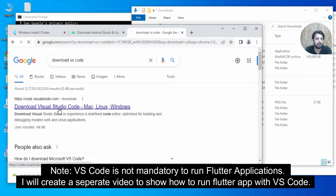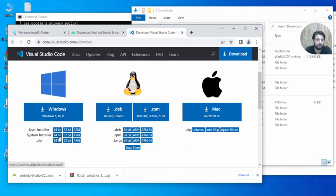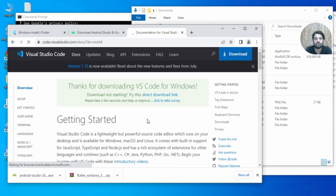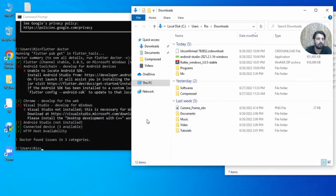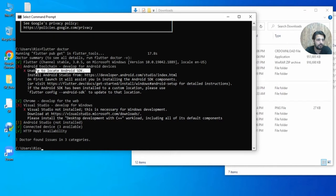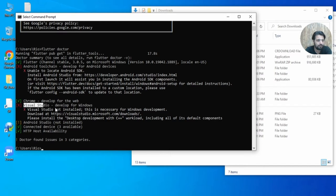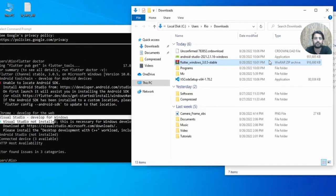Go to the VS Code download link. I have Windows 64-bit so I'll go for that version and download it. From the flutter doctor output, you can see Flutter is fine but the Android toolchain is not there — it cannot locate the Android SDK. So we need to install Android Studio as well.